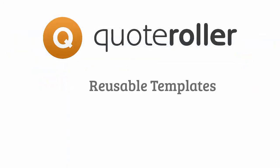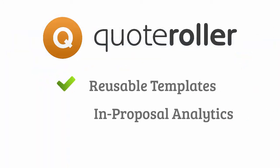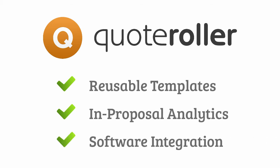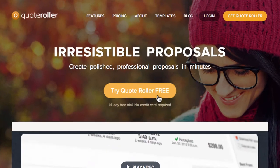Save hours of work with reusable templates, close more deals with in-proposal analytics, and integrate with all of your favorite software. Try it out for free at QuoteRoller.com.